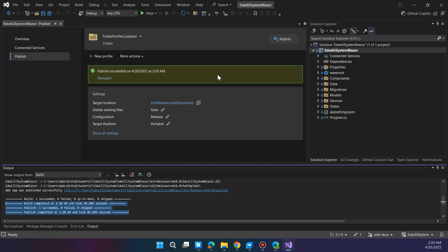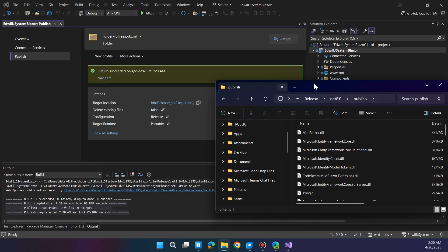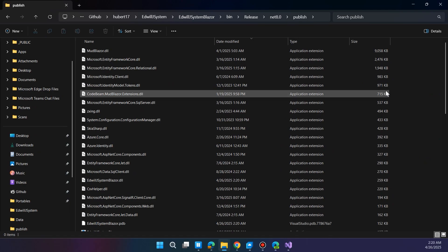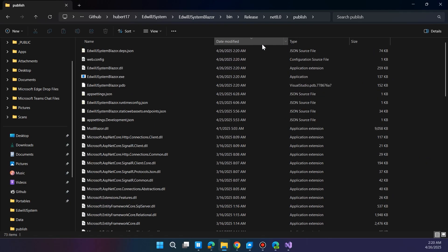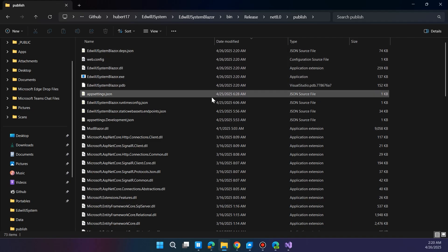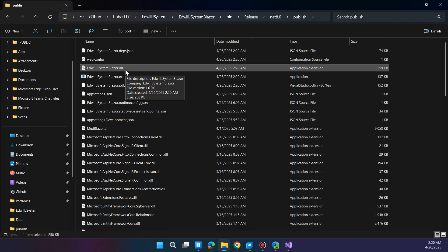Once it's published, click the navigate link to open the publish folder in File Explorer. Select all the contents—everything inside that folder—right-click and choose Compress to ZIP file. This ZIP file will be the one we upload to the server. Make sure not to zip the folder itself, just the contents inside.